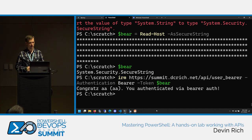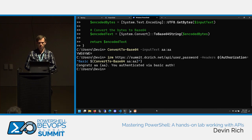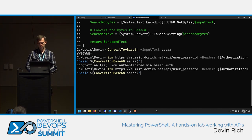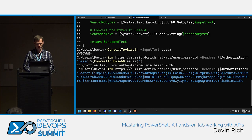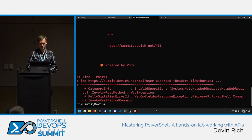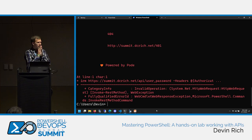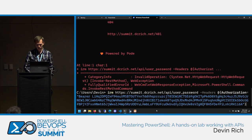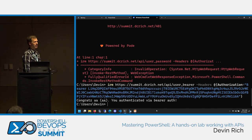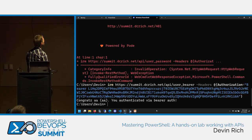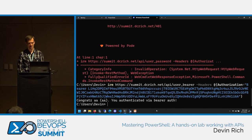In Windows PowerShell, bearer auth is done manually by adding an Authorization header set to 'Bearer your-token.' You can paste the token directly as a string, but that's not as secure — avoid it in production.